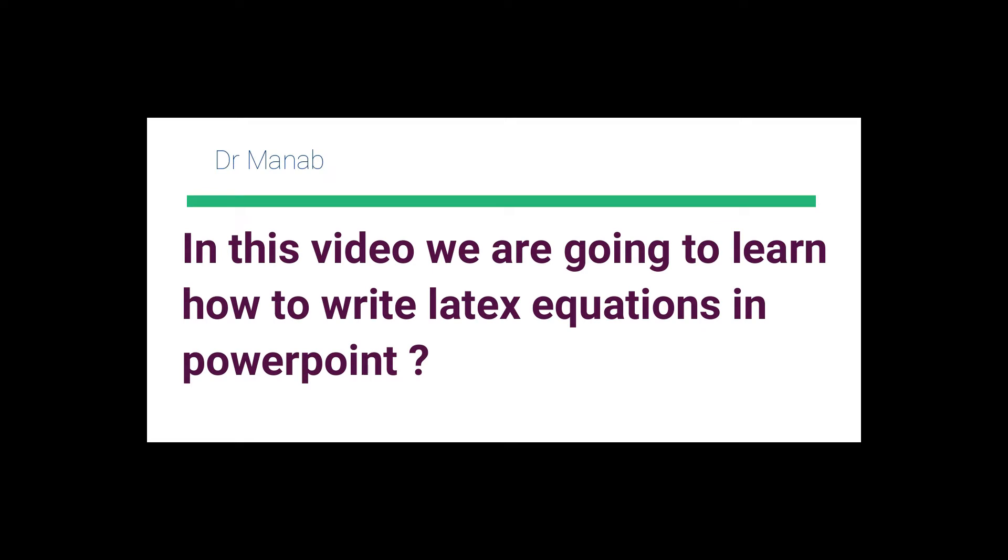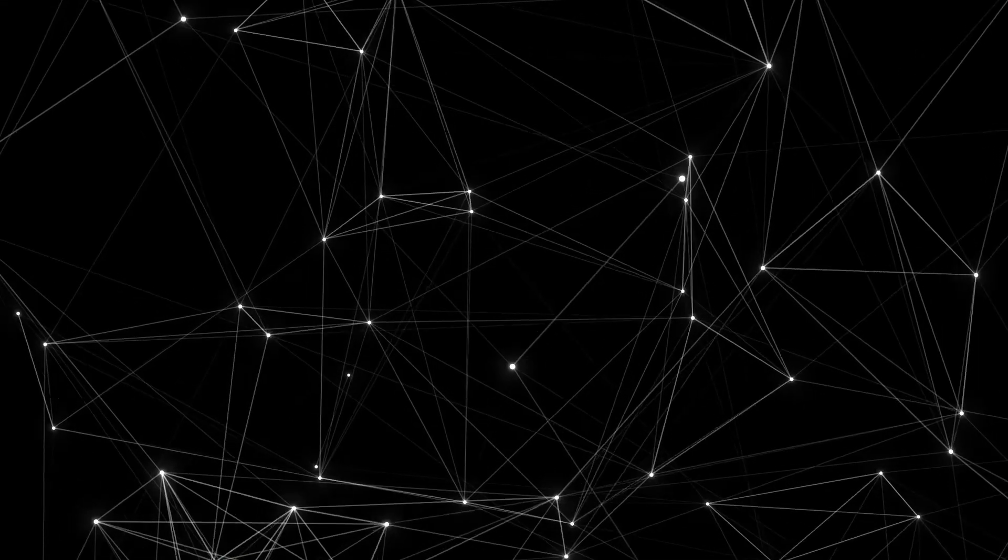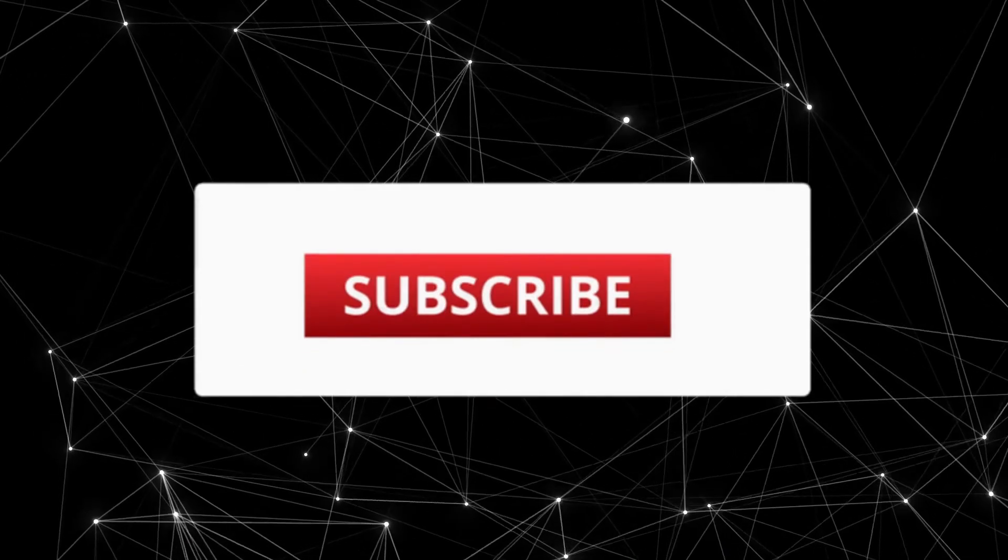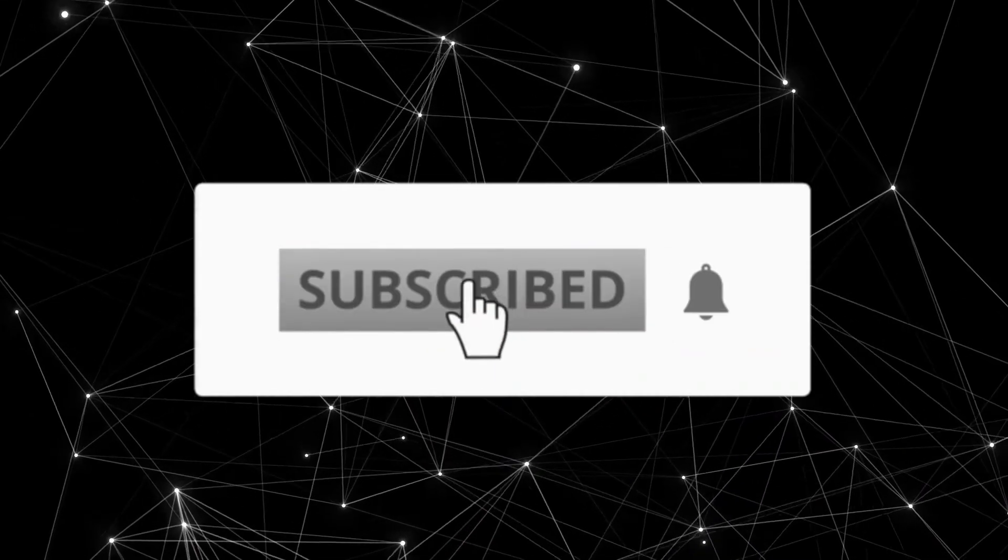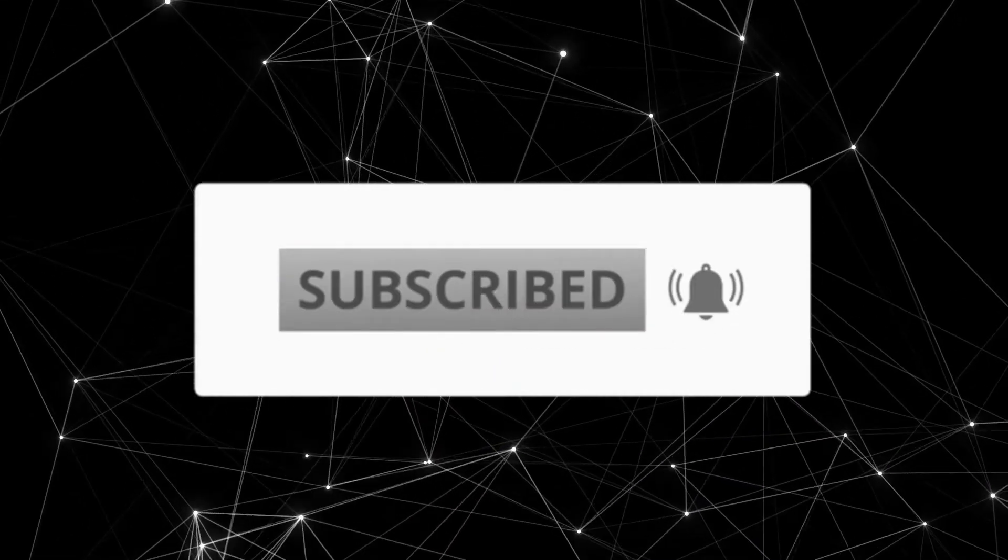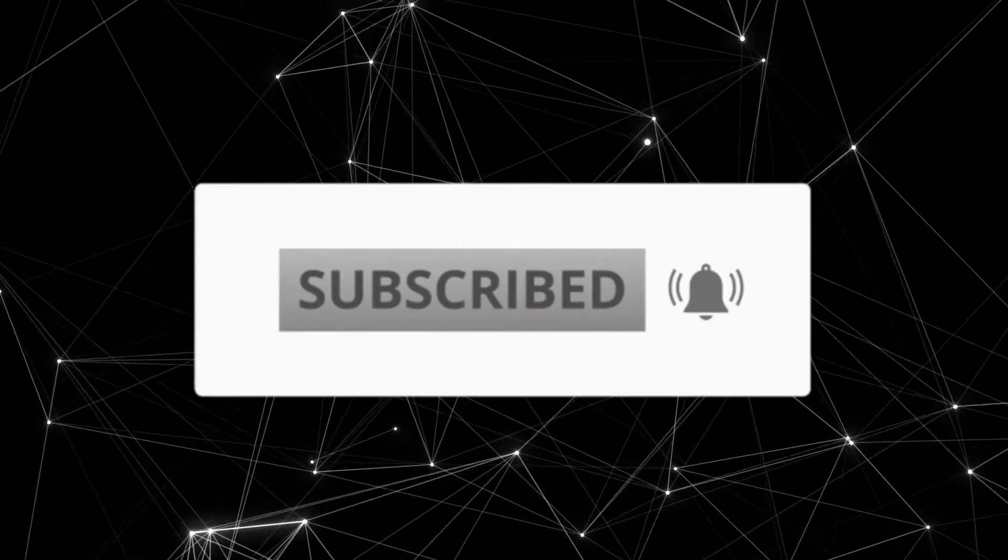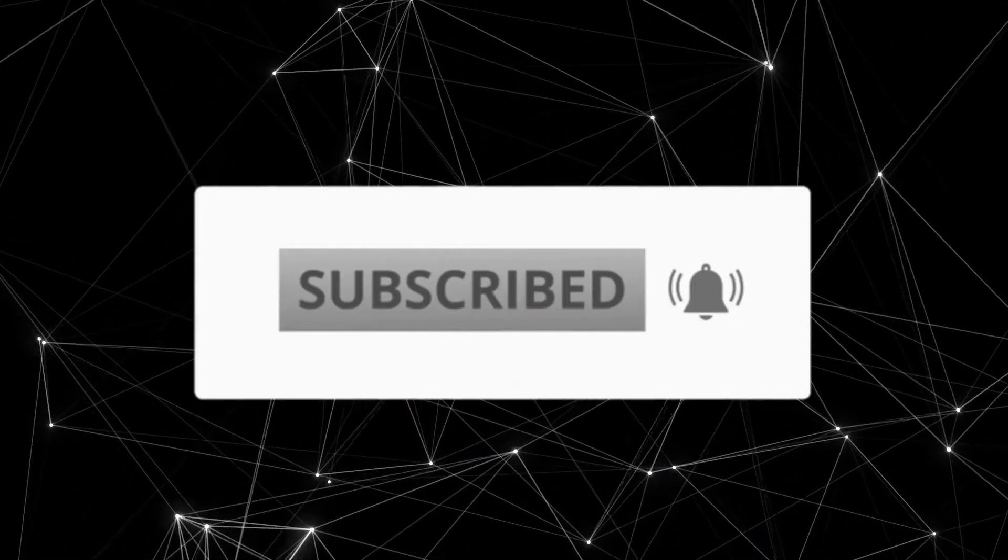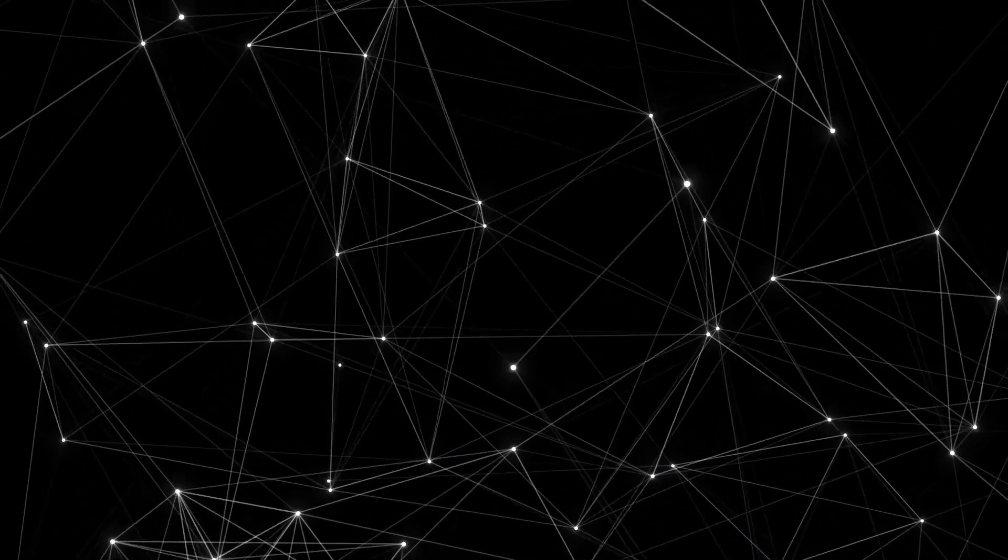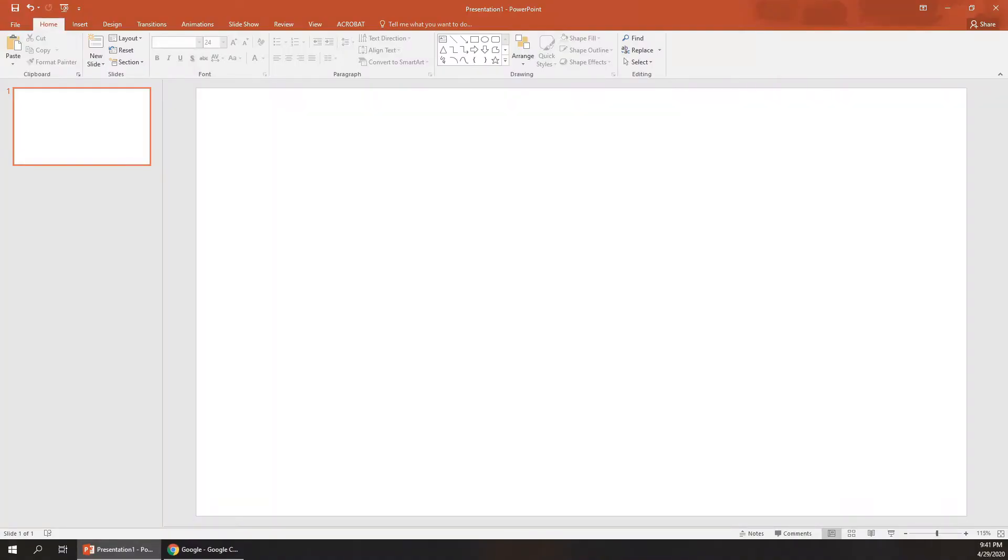Hey guys, hello and welcome back. In this video we are going to discuss how to write LaTeX equations in PowerPoint. If you are new here, make sure you click the subscribe button and hit the bell icon so that you get instant notifications of new videos. With that being said, let's get started. For scientific presentations using PowerPoint, it's very difficult to write mathematical equations using the inbuilt equation editor in PowerPoint.